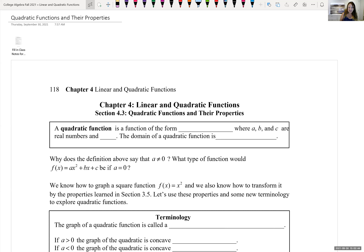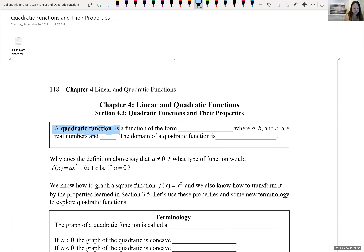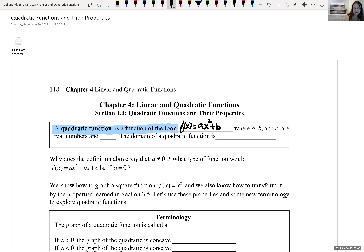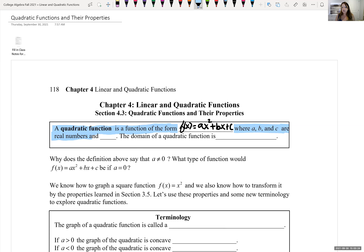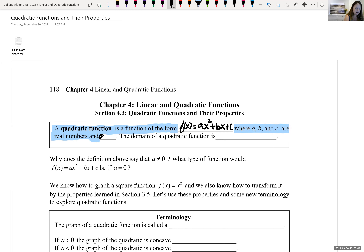We are going to use some of the techniques that we had seen with transformations of graphs. A quadratic function is a function in the form f of x equals ax squared plus bx plus c, where a, b, and c are real numbers. We have to put on the stipulation that a cannot be zero. If a is zero, then this is not a quadratic equation — it would be linear.